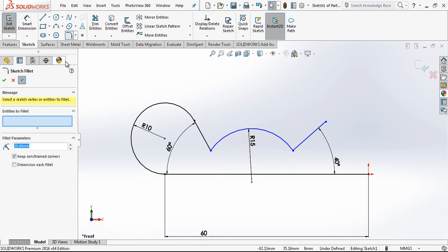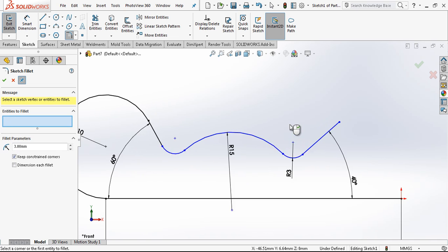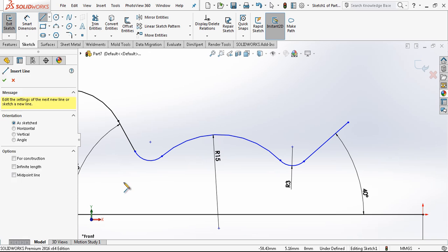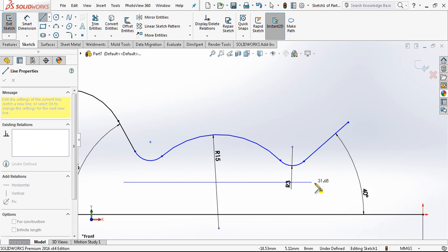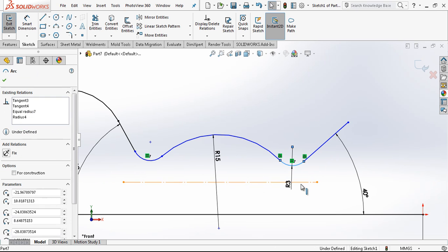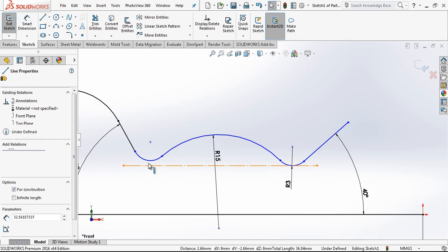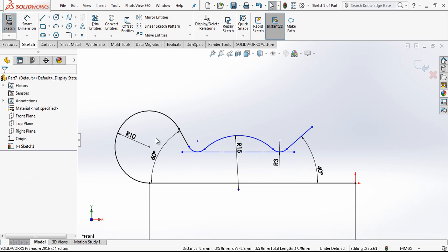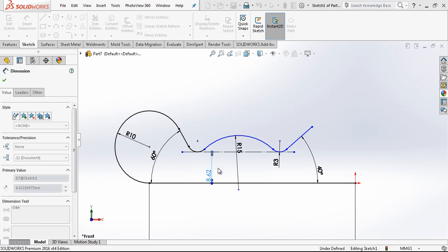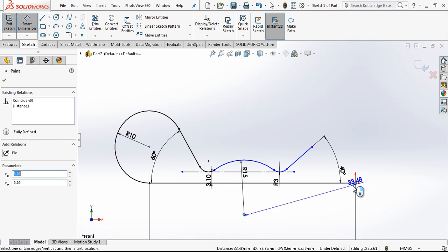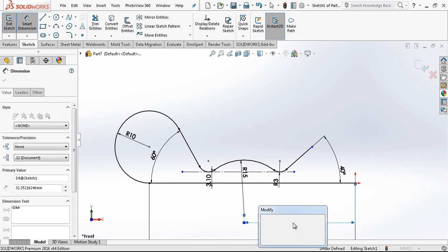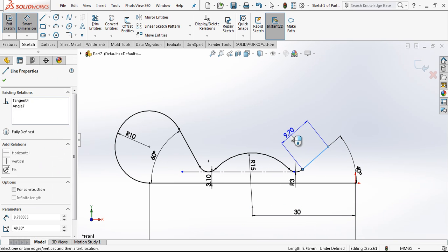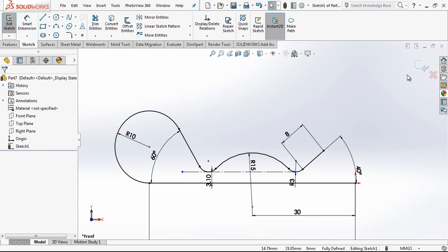And we are adding three radius, three millimeter radius on this connection points and putting here one line and adding tangency relationship to this radius. After that we are giving a dimension of 3.1. Here will be 30 and the dimension of this 8. Everything is ready.